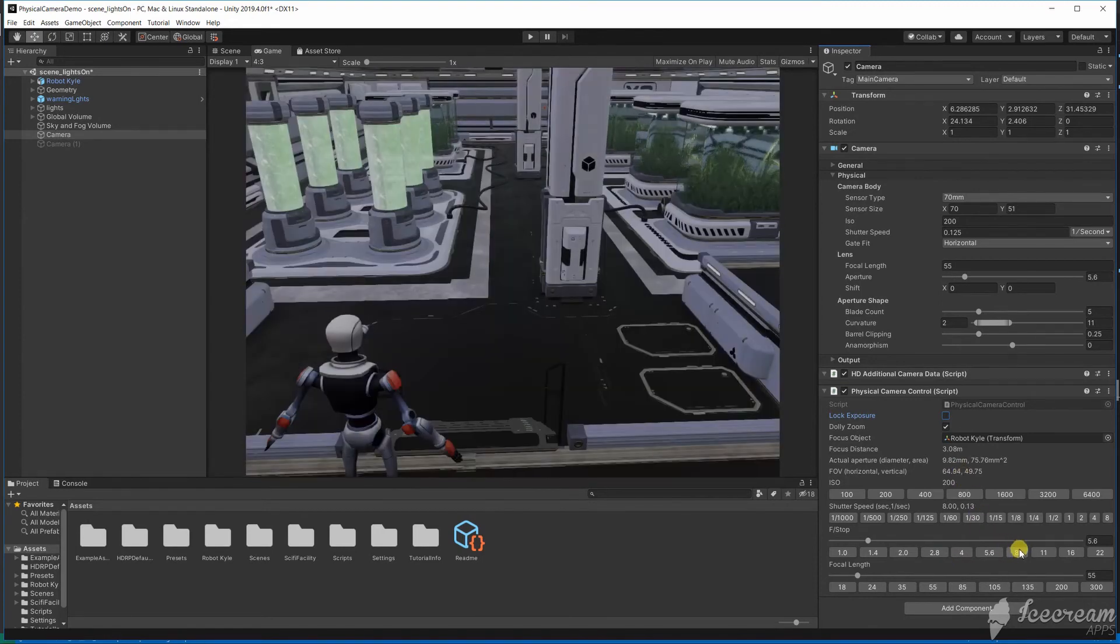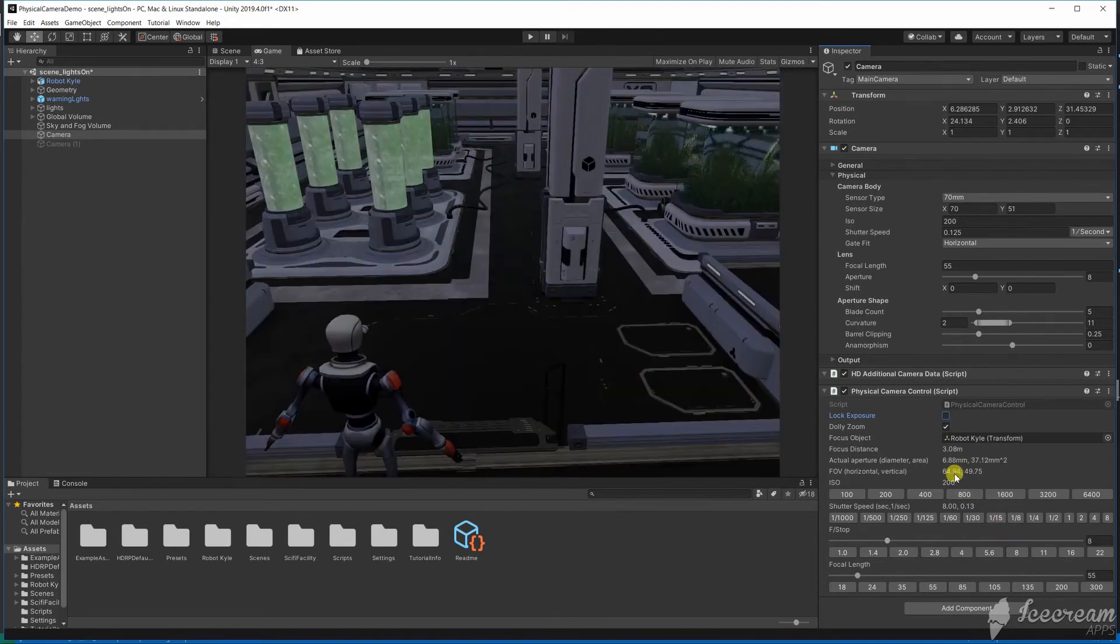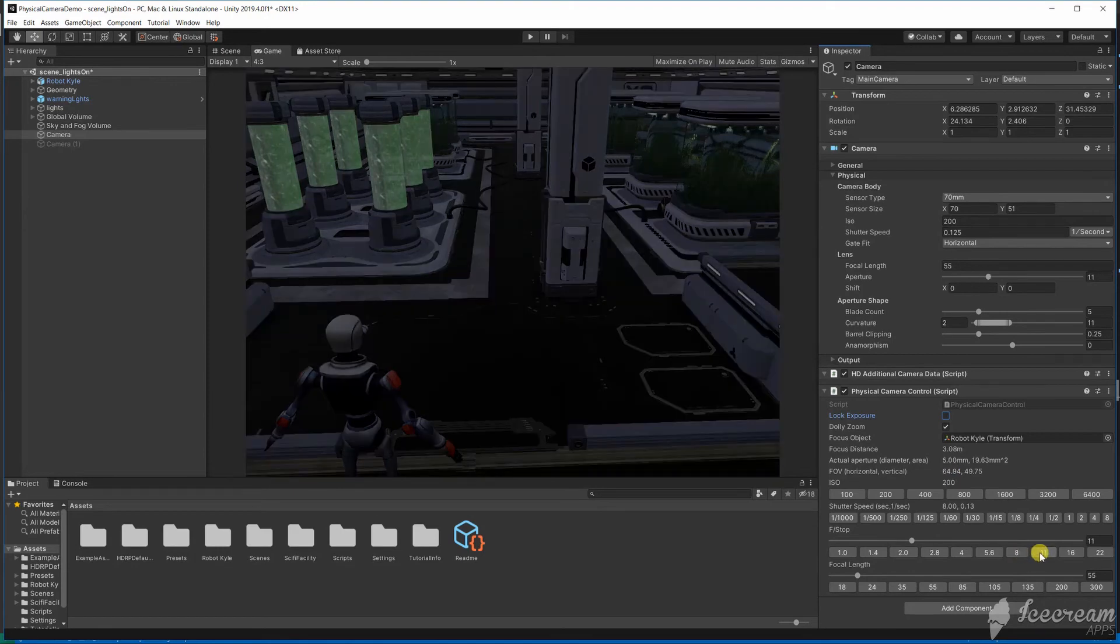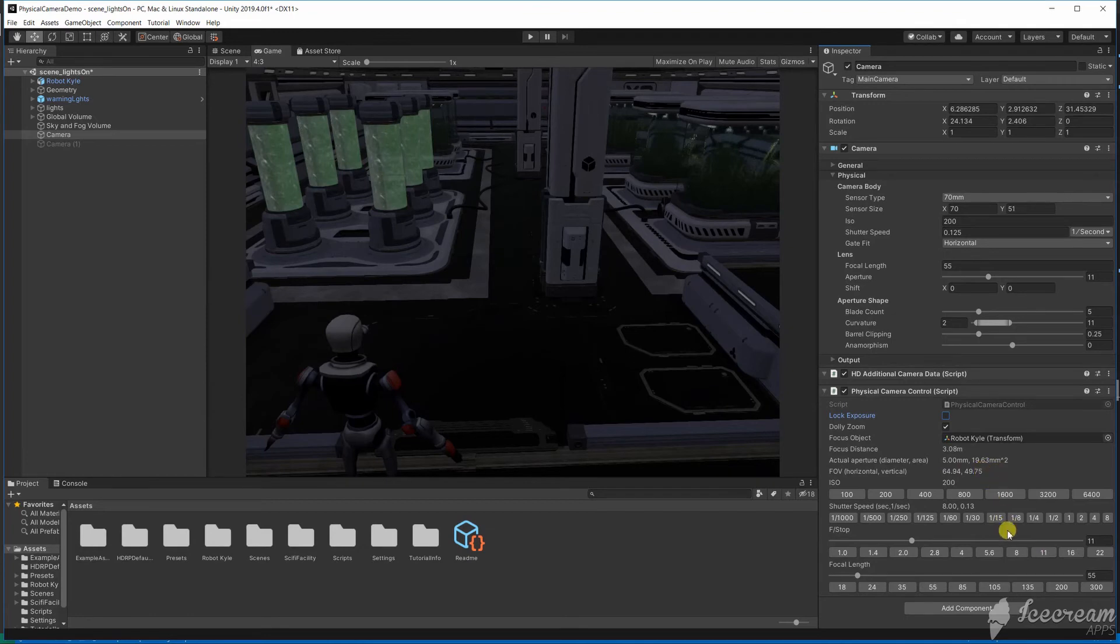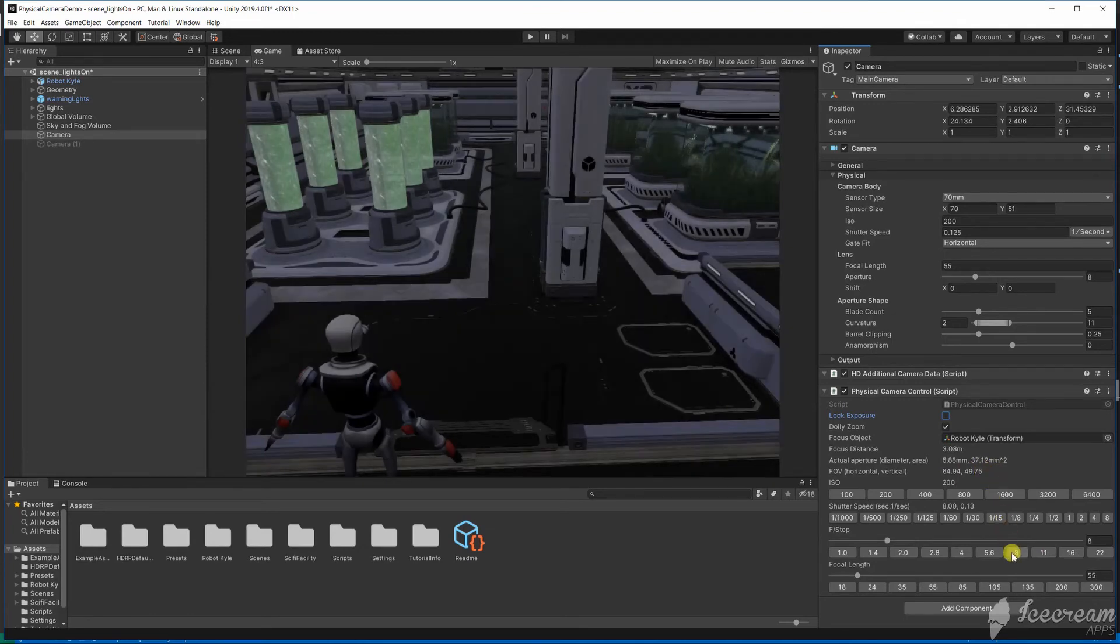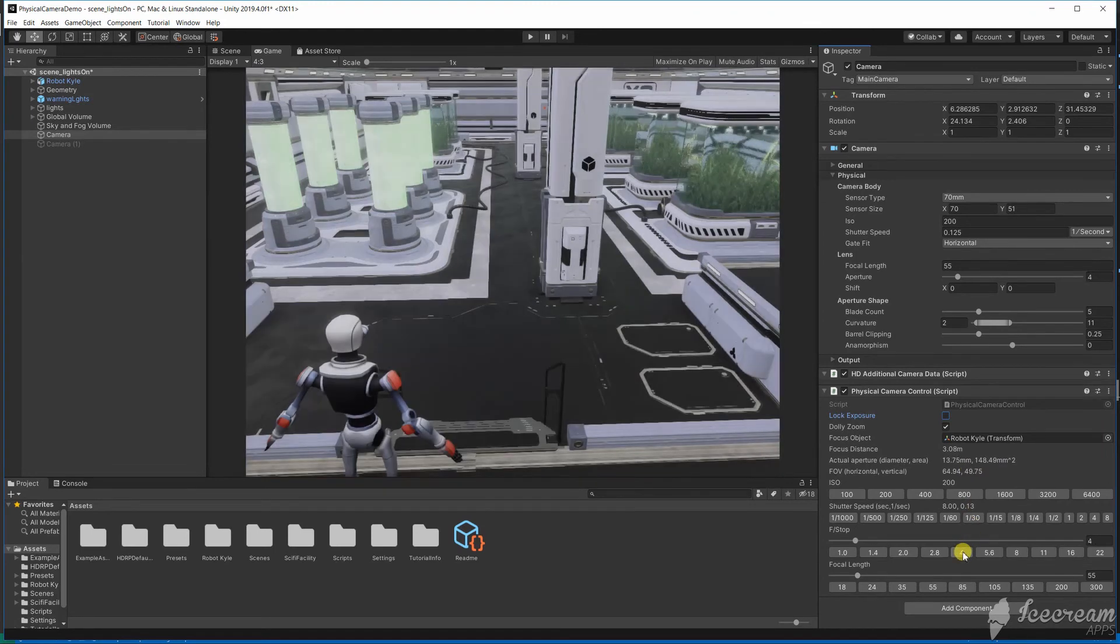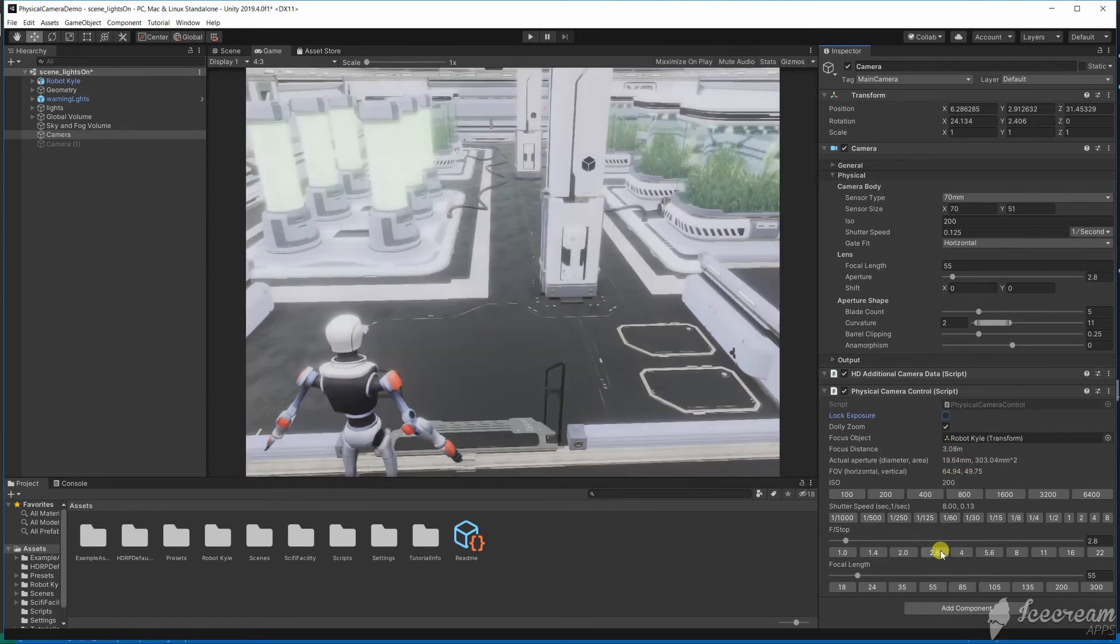A higher f-stop has a smaller aperture diameter and will let in less light. Typical f-stop values approximately double or half the aperture area and so the amount of light that hits the sensor. If we double the shutter speed we let in half the amount of light. Moving down an f-stop doubles the aperture area so we have roughly the same exposure.